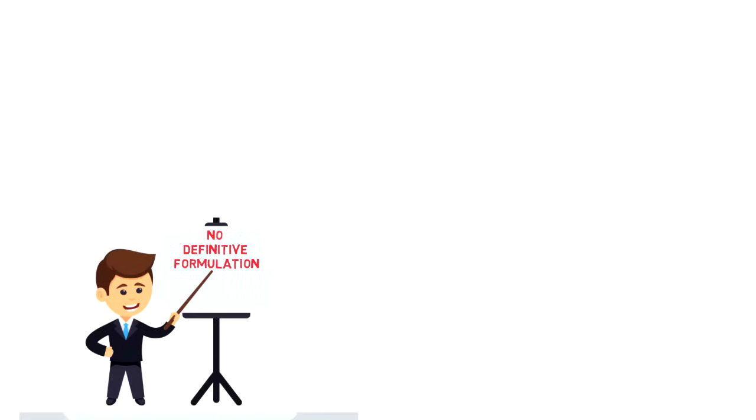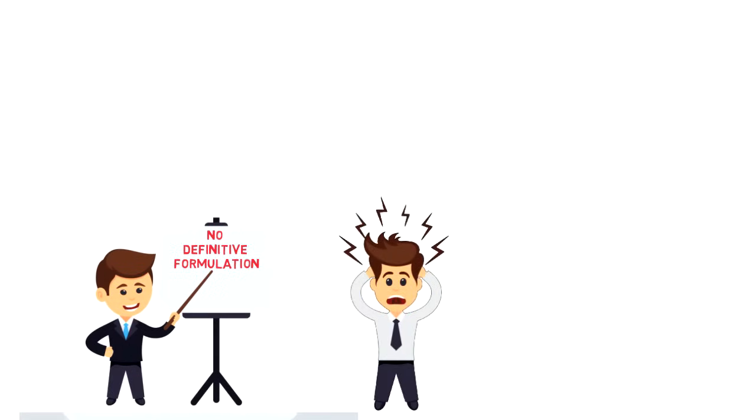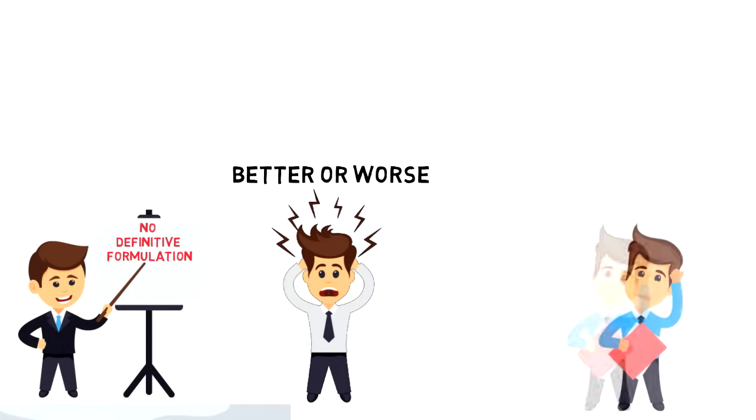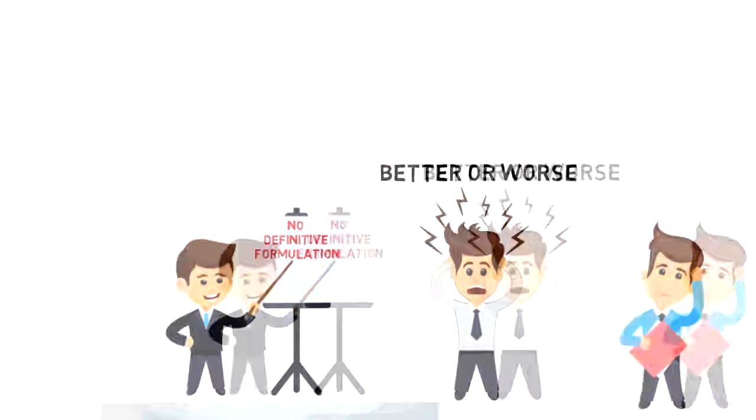Second, solutions to Wicked Problems are not true or false, but rather better or worse. Third, there is no immediate and ultimate test for solutions to a Wicked Problem.